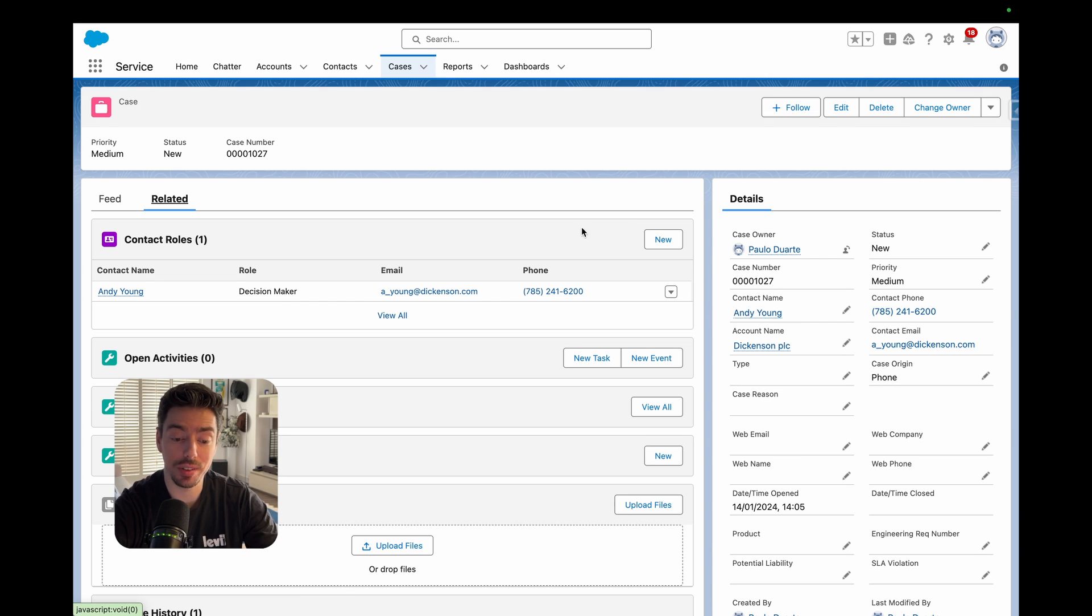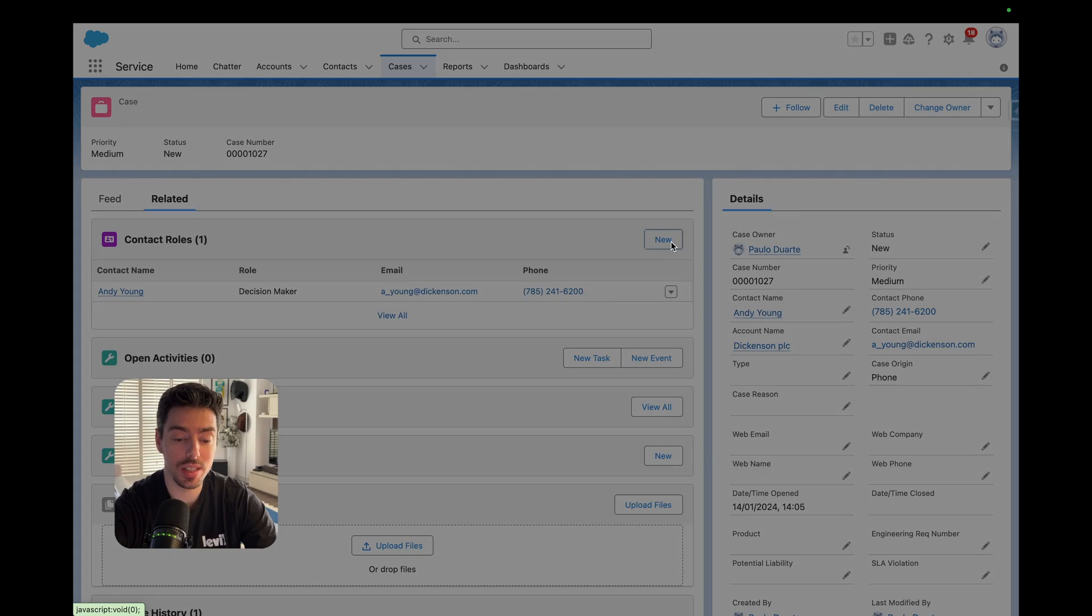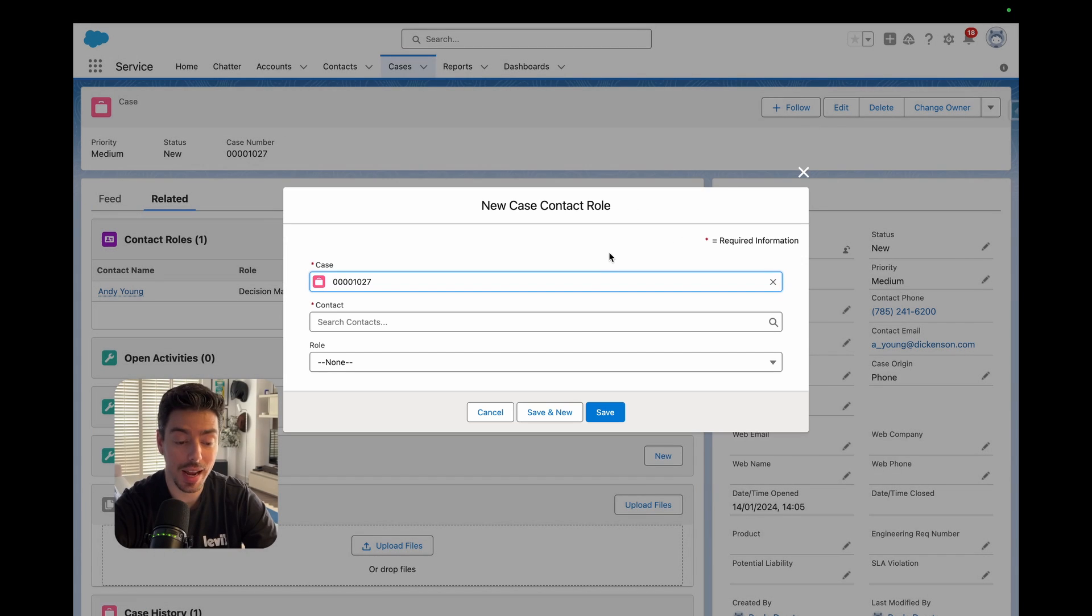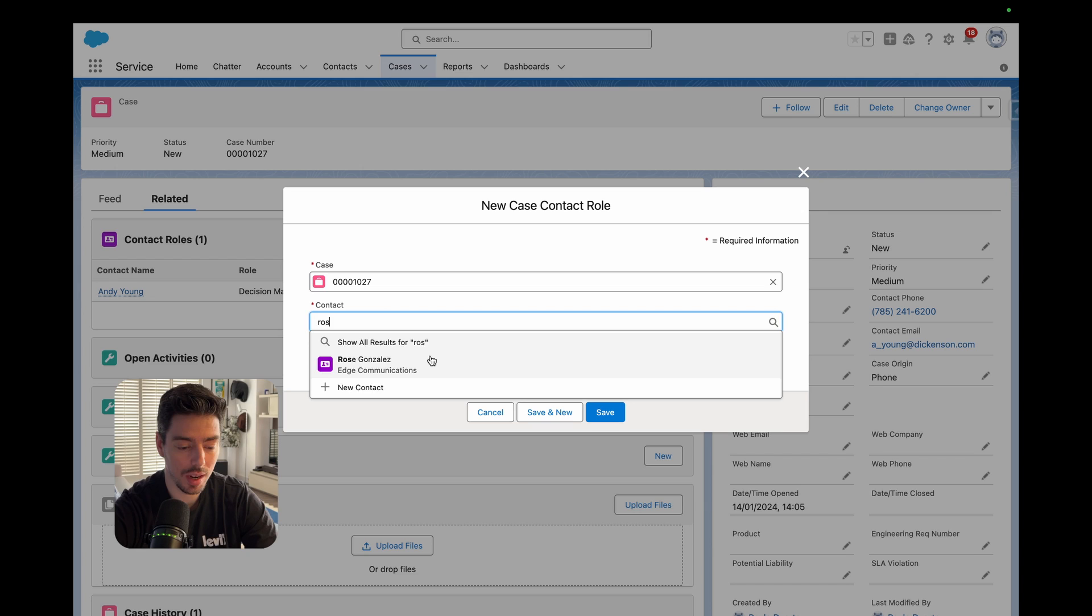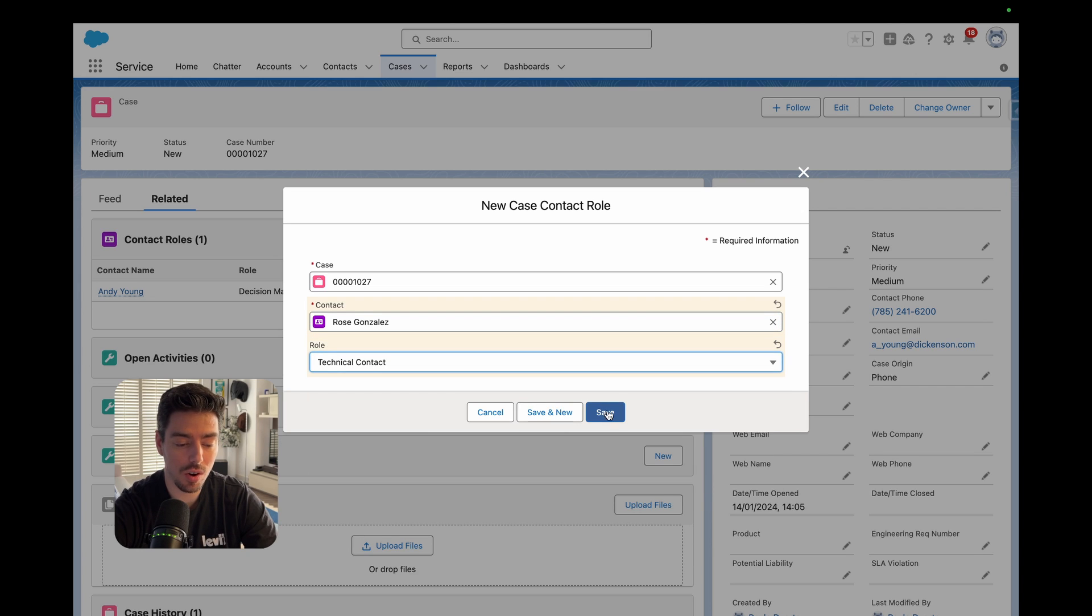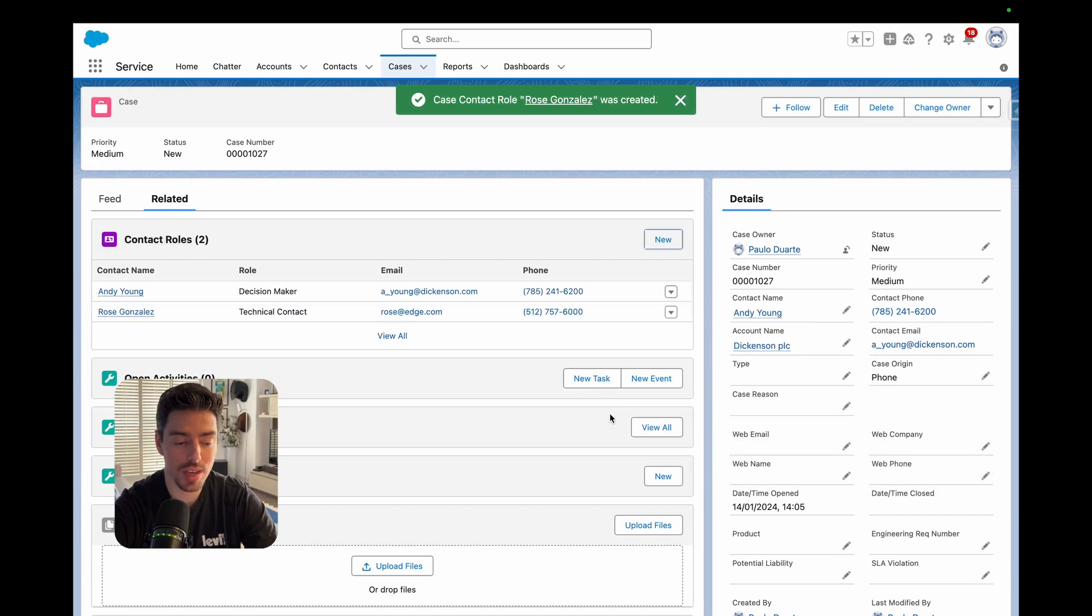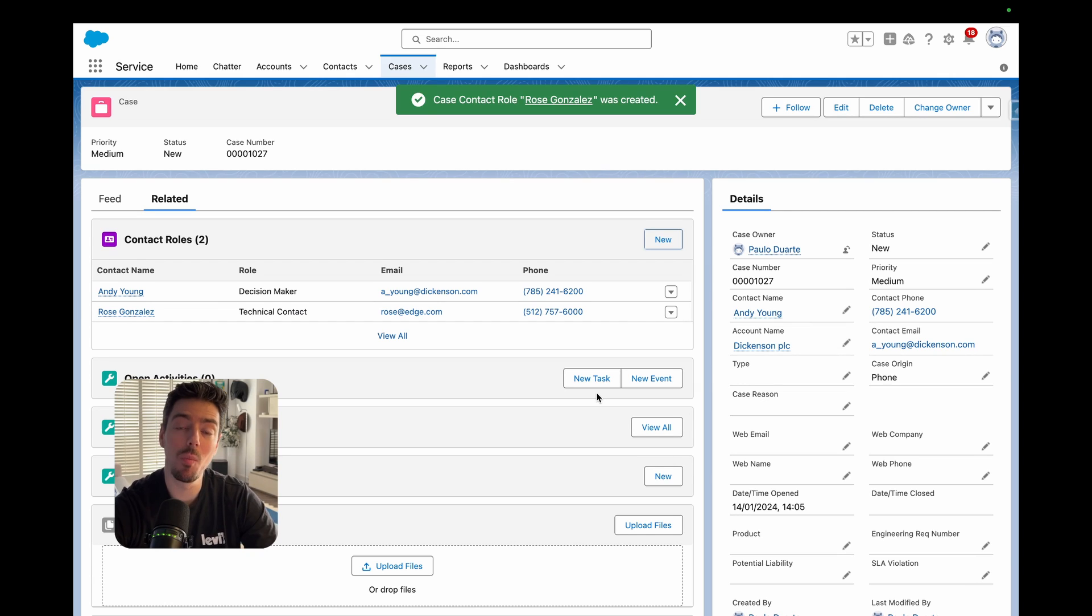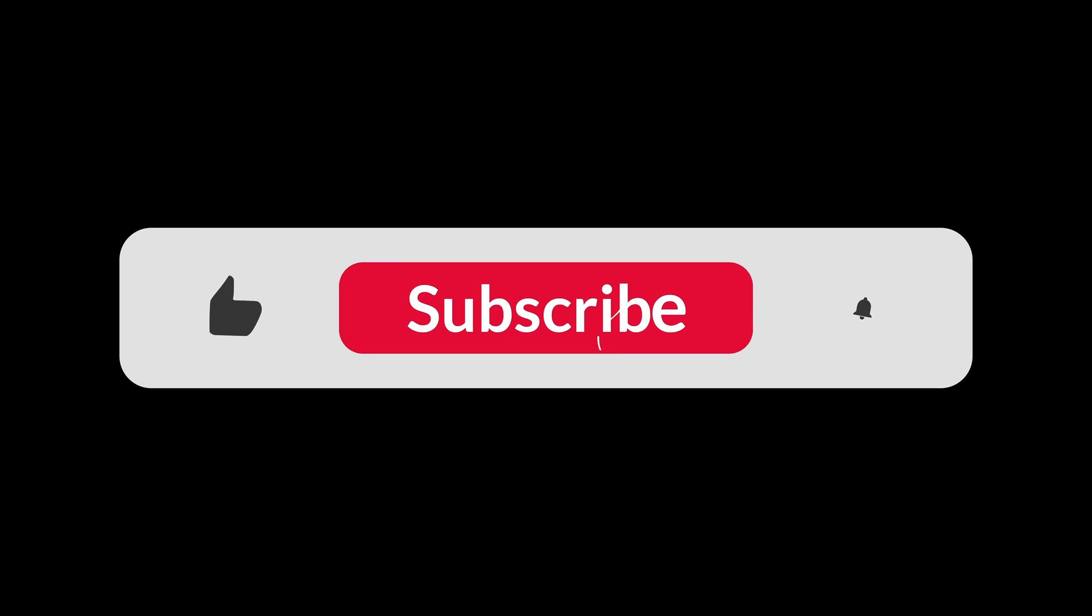And so now I can come into this case and I can add additional contacts. Like, for example, I can add Rose as the technical contact for this case. And now I have more than one contact related to a case. I'll see you next time.